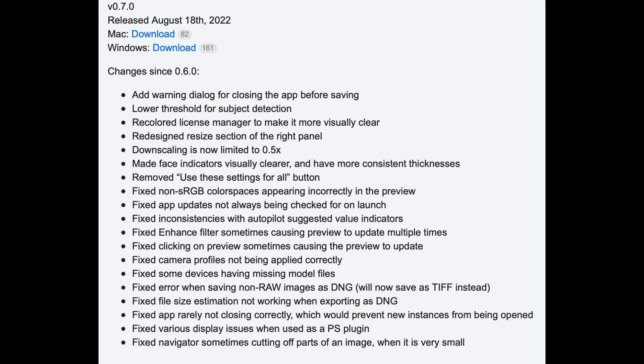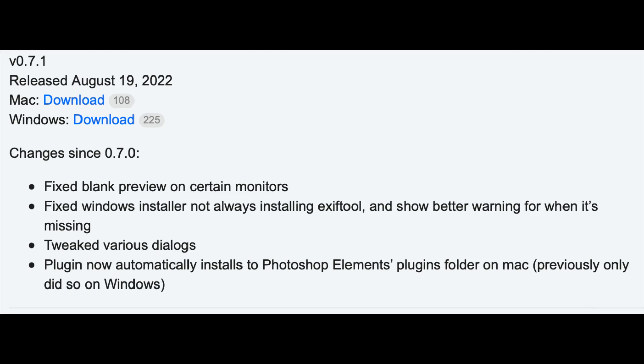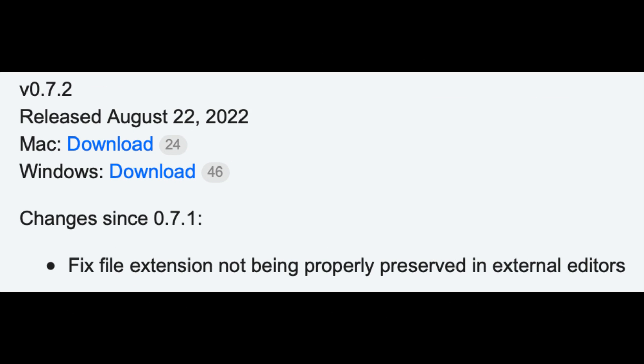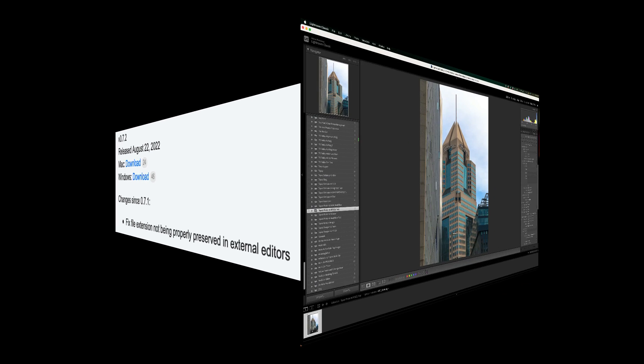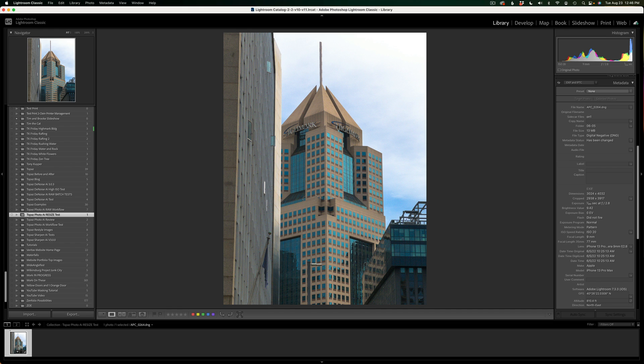Another big change is that you can now downsize down to 0.5 times. That's half the size of the image. Now you see what's new in version 0.7.1. The Photo AI plugin now automatically installs to Photoshop Elements. So if you have Photoshop Elements, you're going to be happy. And on the latest update 0.7.2, which I'll be showing you today, this is a small update with a bug fix, fix the file extension not being properly preserved in external editors. Sorry for that long introduction, but I wanted to make sure you understand everything about this new early access update to Photo AI.